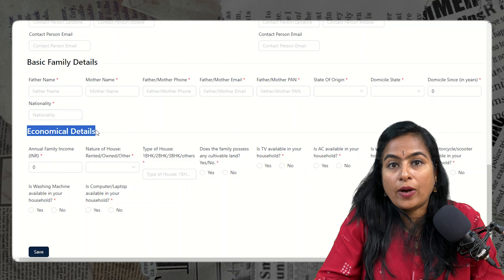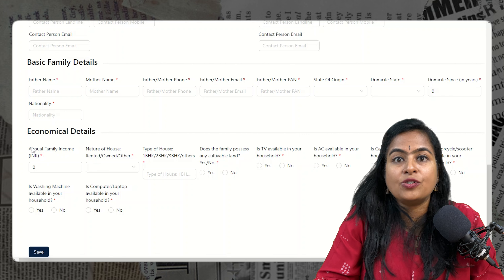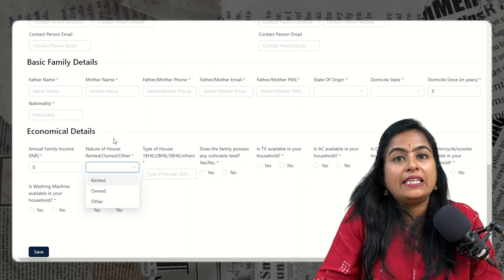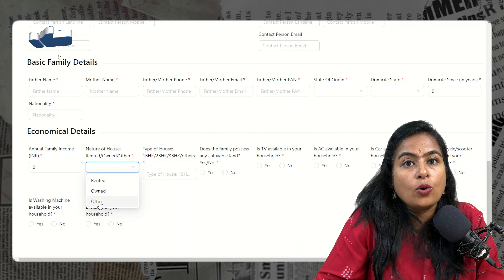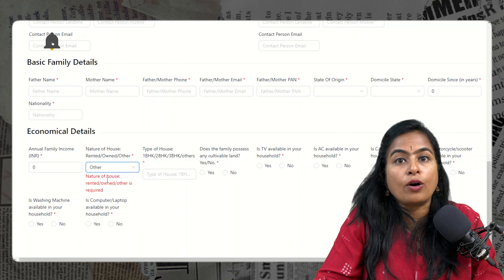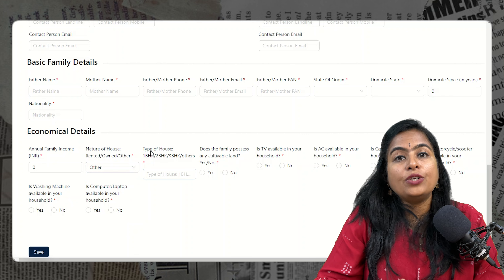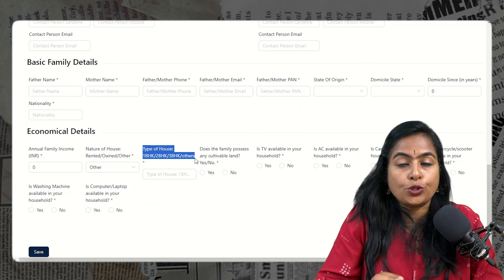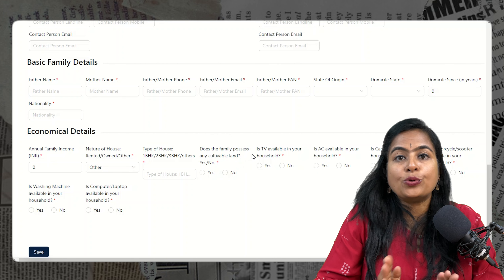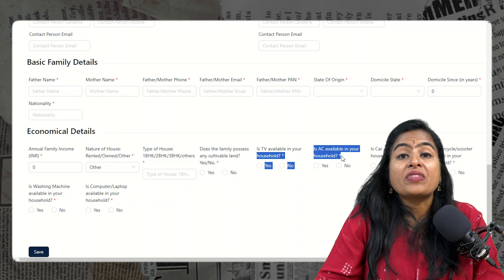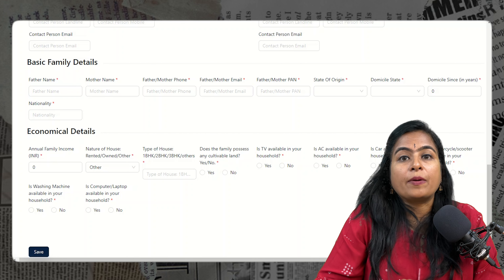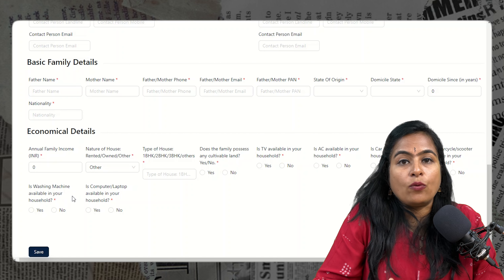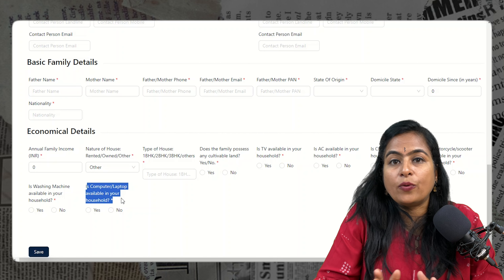Also provide your nationality — Indian — as this scholarship is only applicable for Indian students. Next, provide your family annual income details. Then provide details about the nature of your house — whether you own it, rent it, or some other option. Specify the type of house: 1BHK, 2BHK, or 3BHK. Further questions need to be answered yes or no — such as whether you have cultivation land, AC, car, or motorcycle.